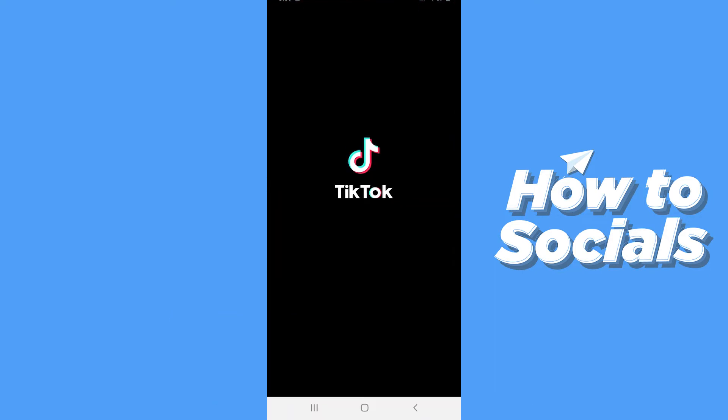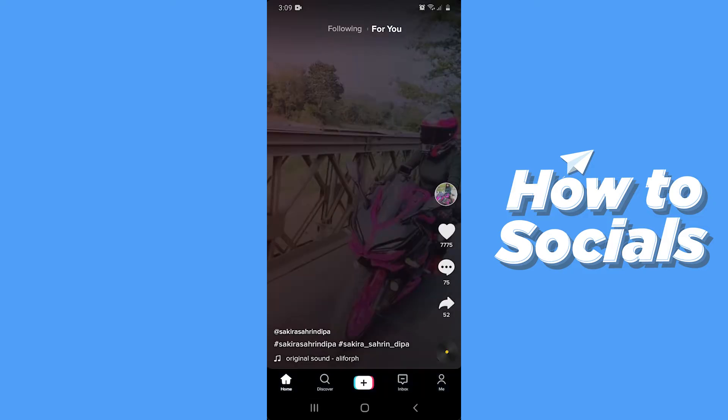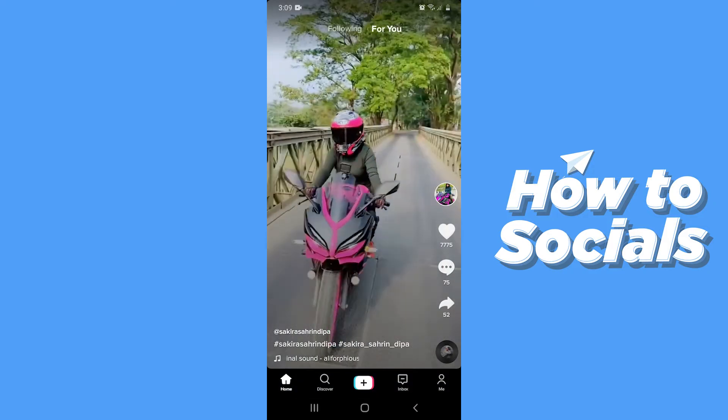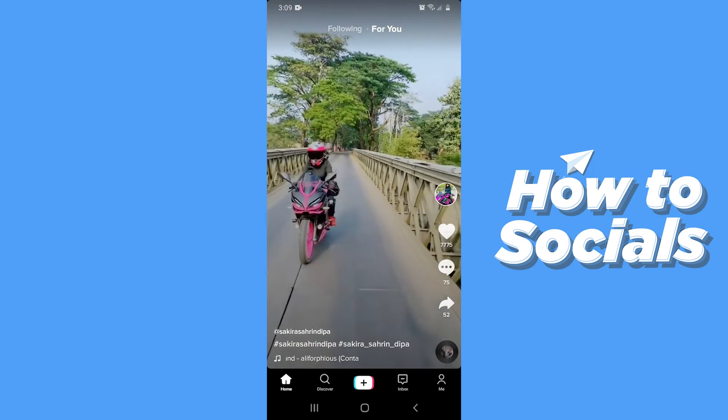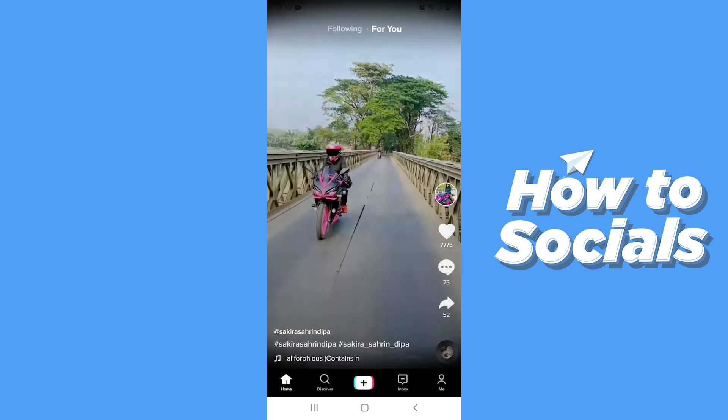First open the TikTok app. Now go to your profile from bottom right corner.